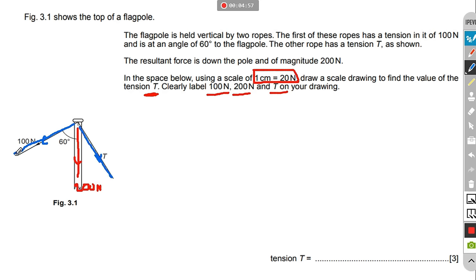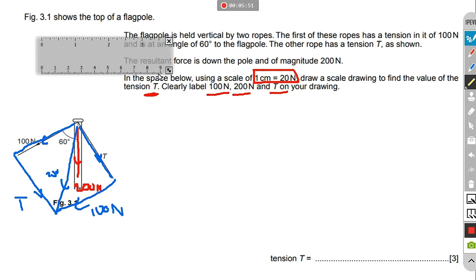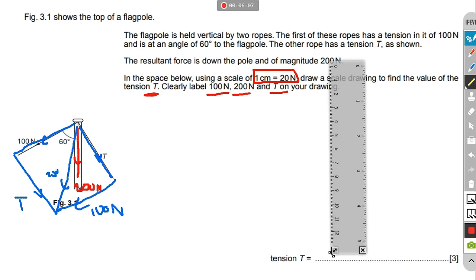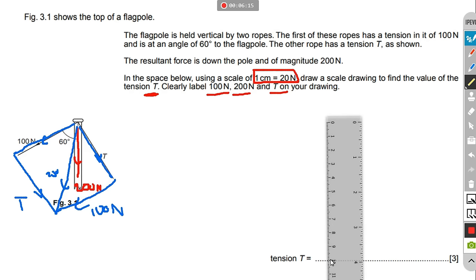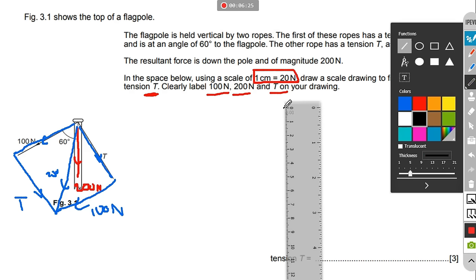The normal way would be to draw the parallelogram — extend this, and the 100 newton is parallel. The resultant of those two is 200 newtons. Now we do it to scale. The 100 newton should be 5 centimeters and the 200 newton should be 10 centimeters. Since the 200 newton resultant is vertical, it's easy to draw. Get the ruler, place it in a vertical position, and draw the line to exactly 10 centimeters.